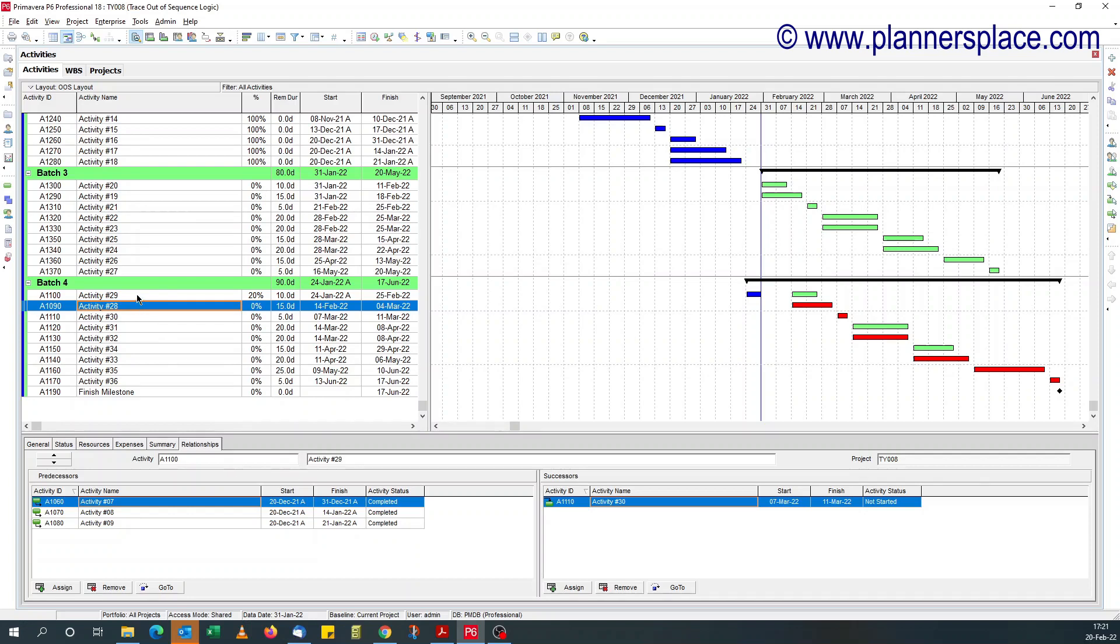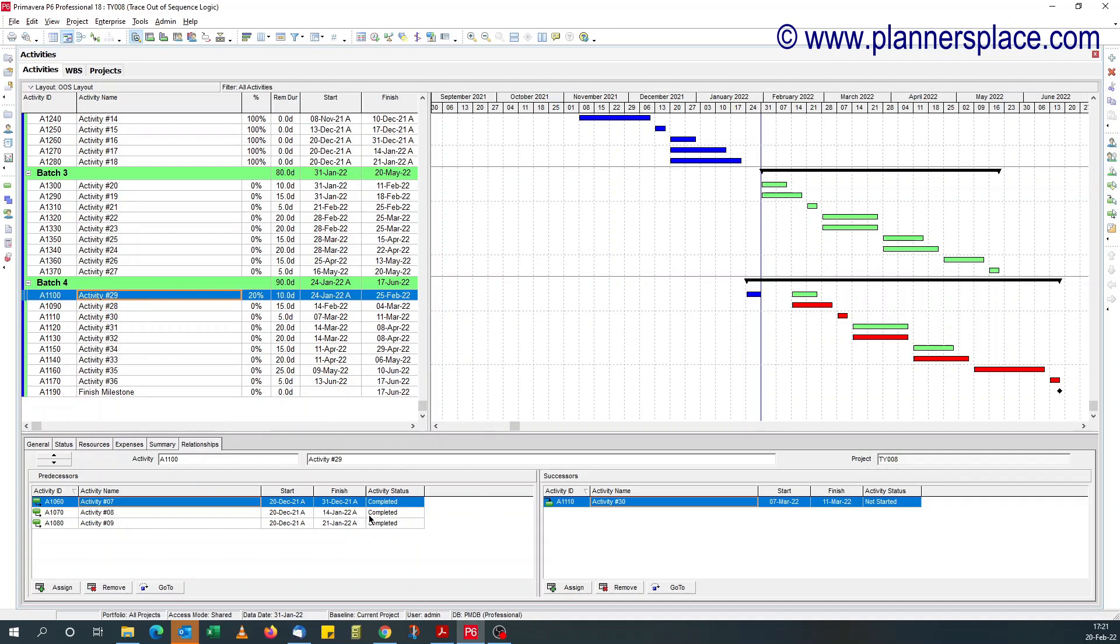Now activity 29, it's in progress. All the predecessors are also completed. So there should be no gaps between the data date and the date shown. So what's happening?